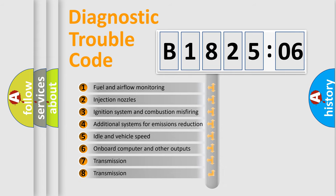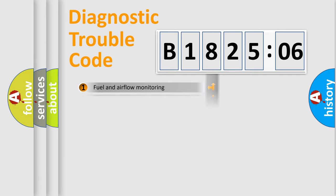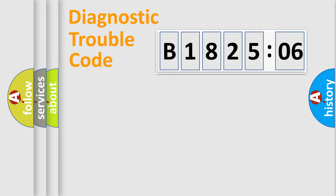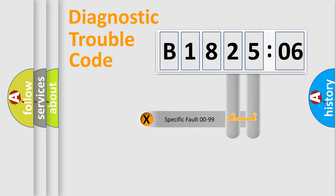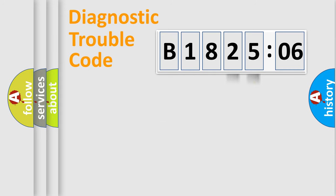The third character specifies a subset of errors. The distribution shown is valid only for the standardized DTC code. Only the last two characters define the specific fault of the group.